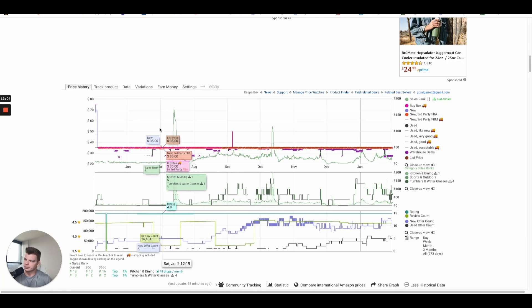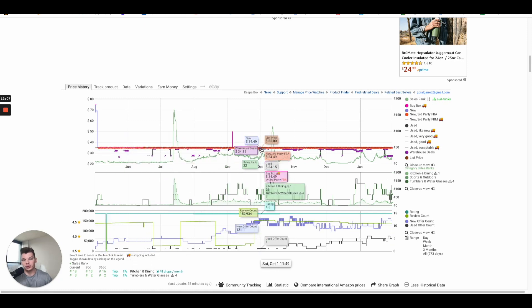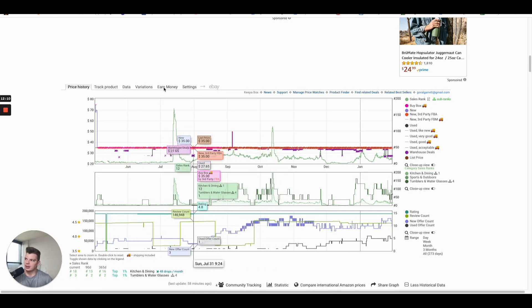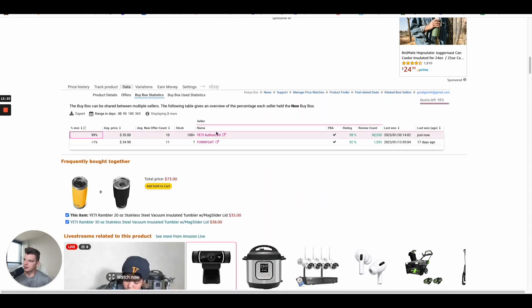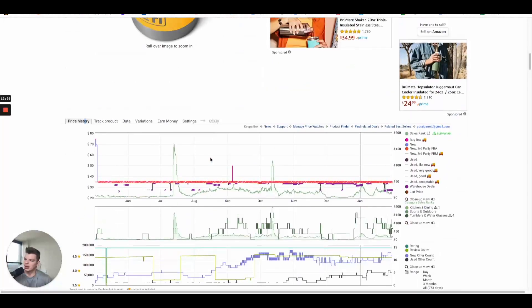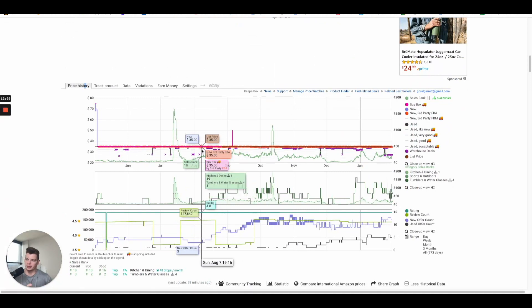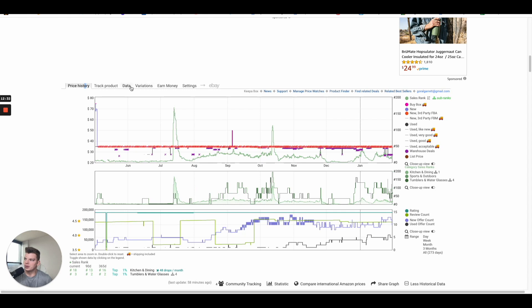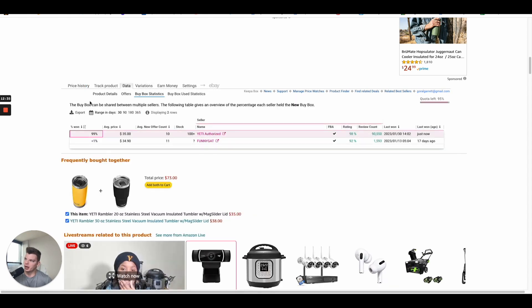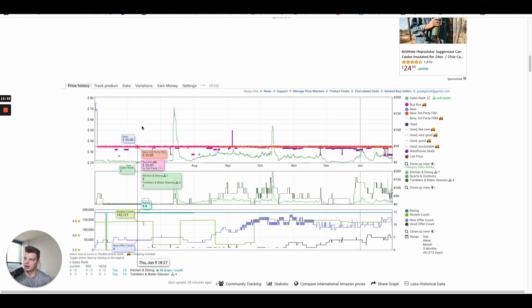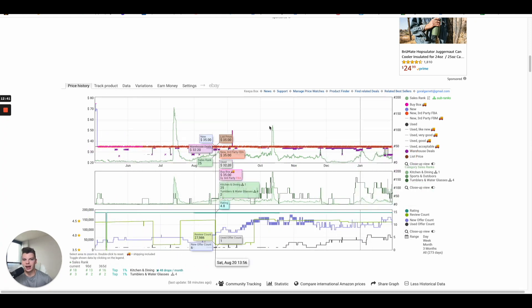Anytime the buy box is simply not moving, it's unrealistic for that to be a good scenario. There are a lot of smart Amazon sellers in the space — if this was a good product, people would find it. We can back that up: going into the buy box rotation, we can see Yeti Authorized — this happens to be a Yeti product — is owning 100% of the buy box. So that's not something we'd want to take part in. Anytime the buy box is flat, it usually means one seller is holding and hogging the buy box — something we want to avoid.